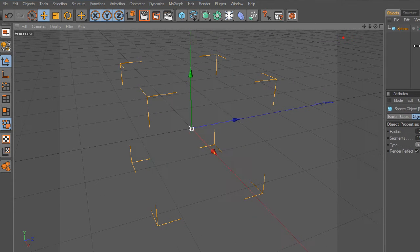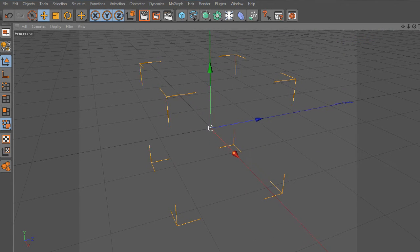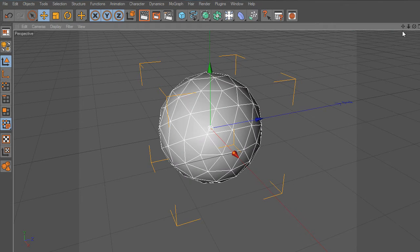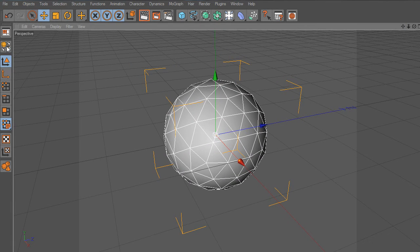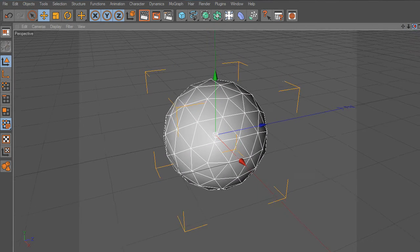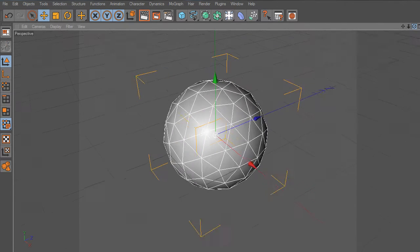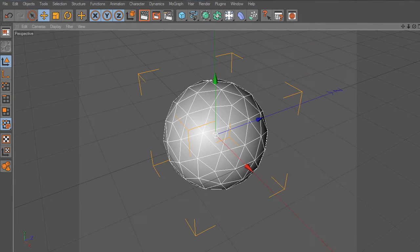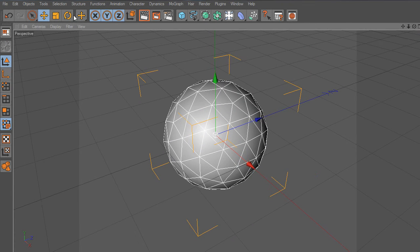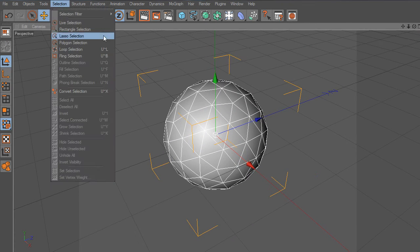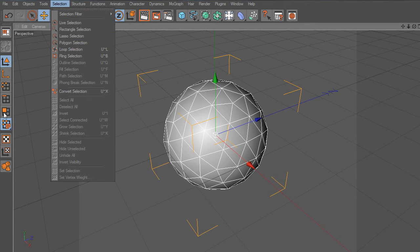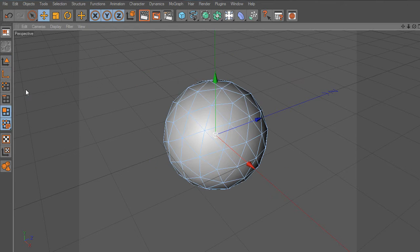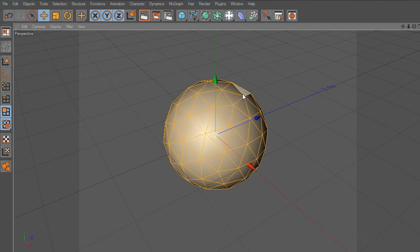Now we are going to edit the sphere. Press the button right here. To continue, we need to select the whole sphere. Make sure to use the Polygon tool. Now let's extrude the polygons.